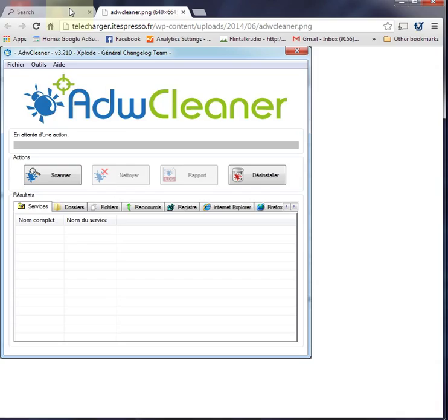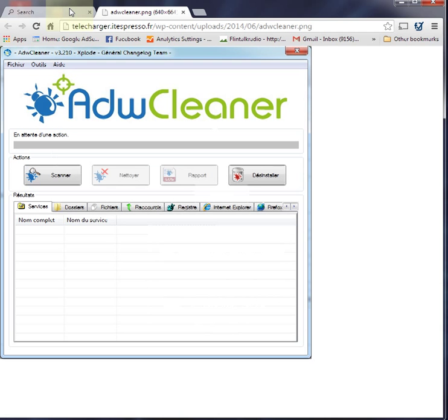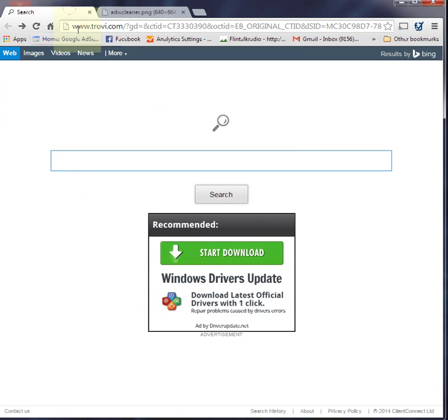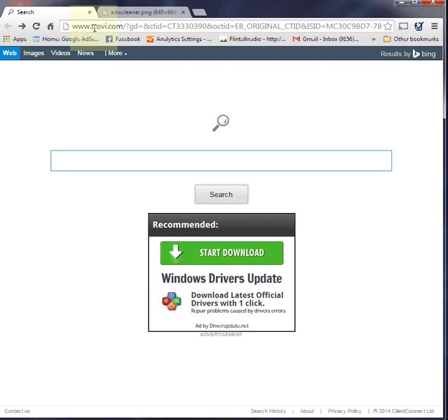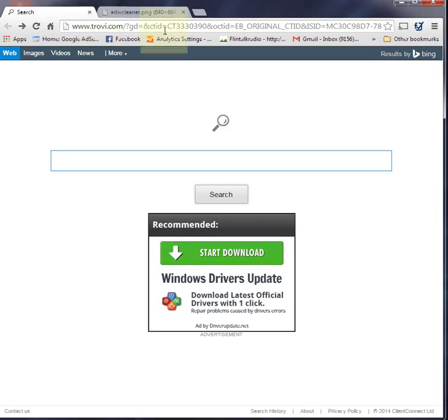But again, for some reason on my desktop, no matter how many times I scanned it—and it would say there was nothing wrong with my computer—my Google Chrome was opening and defaulting to trovi.com, and it was driving me nuts.